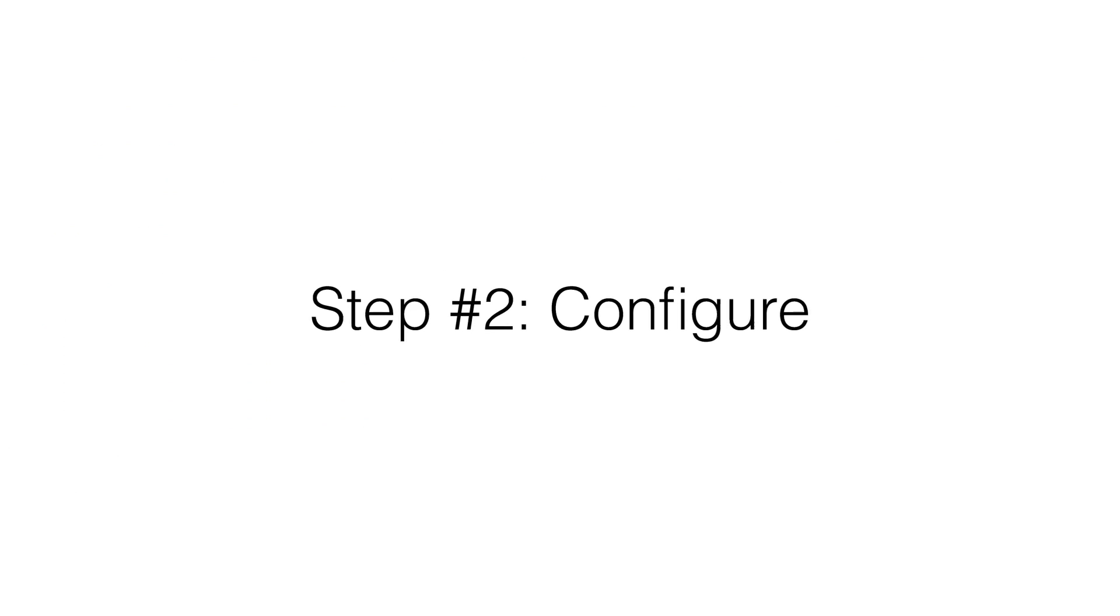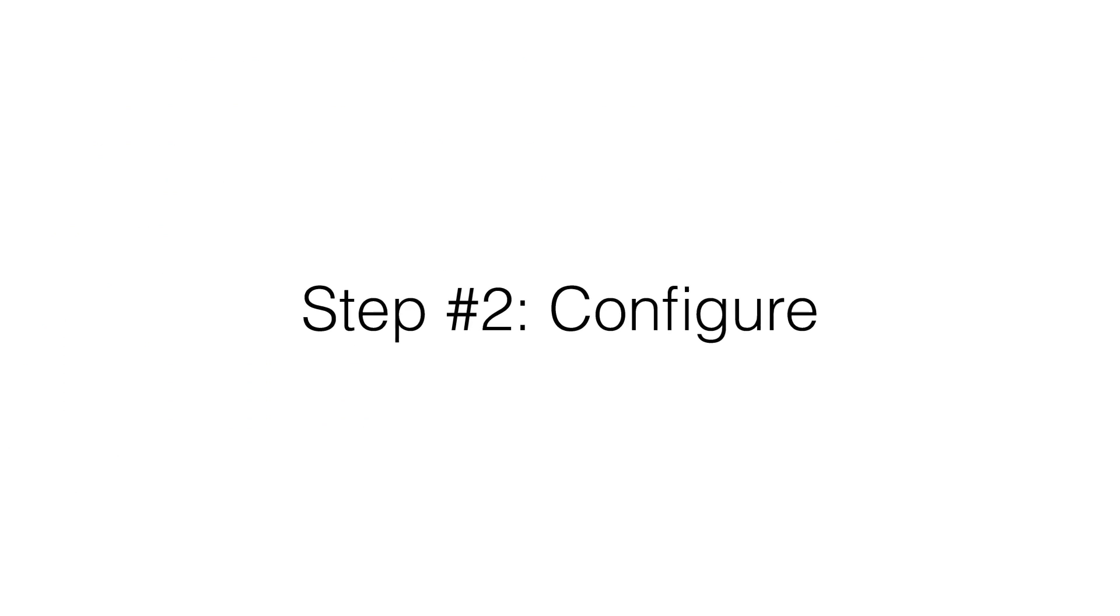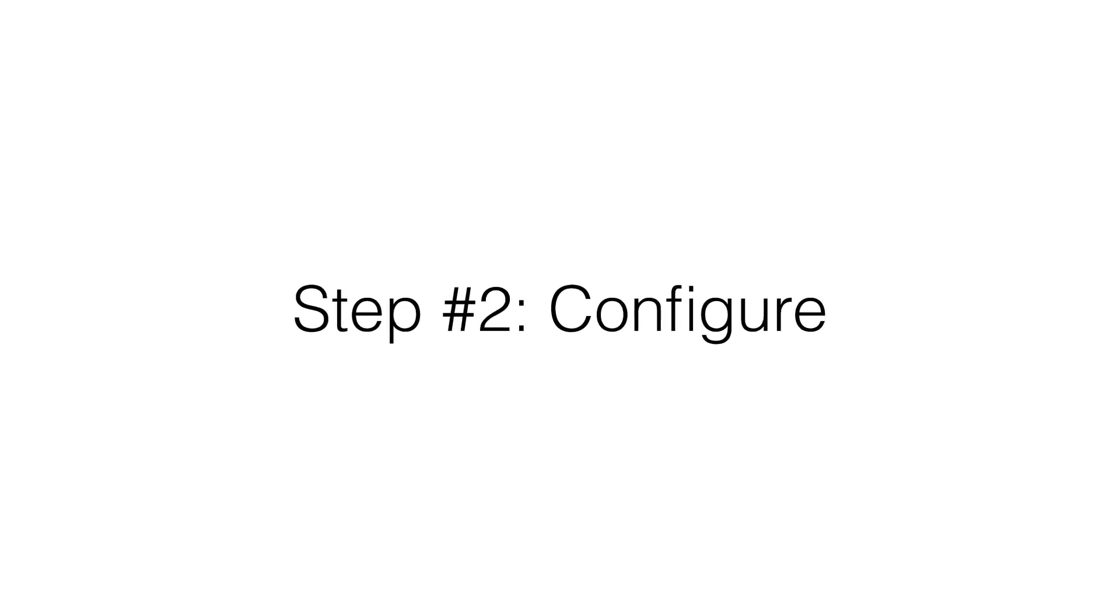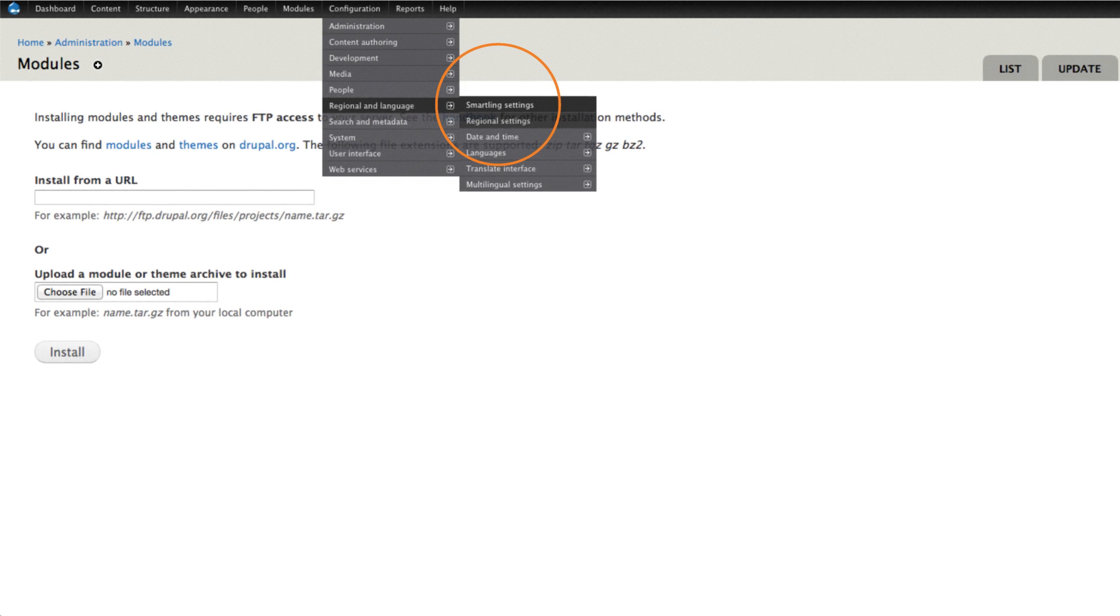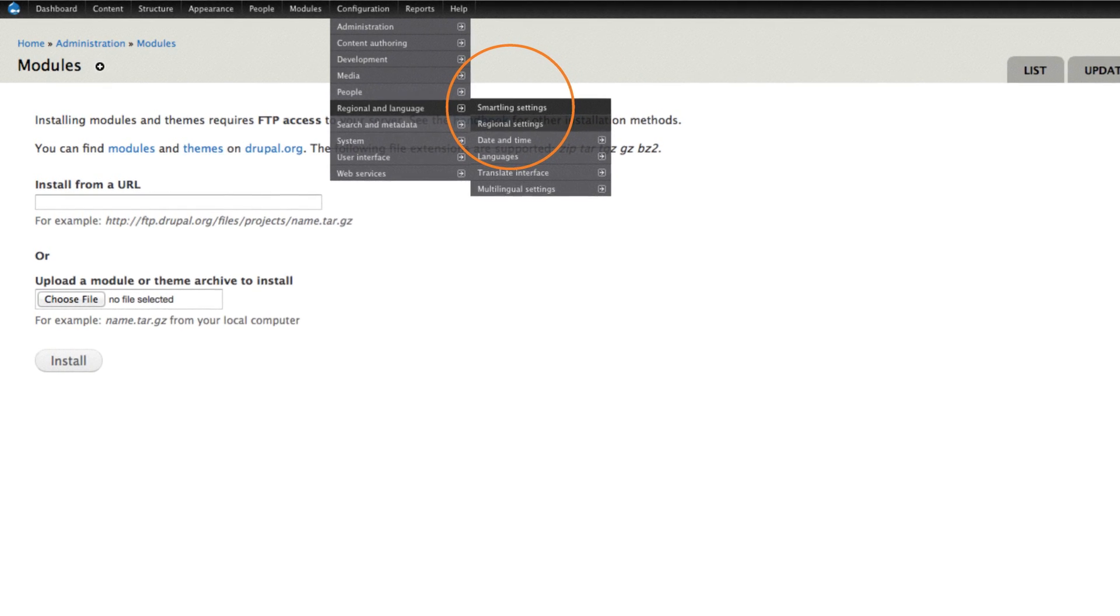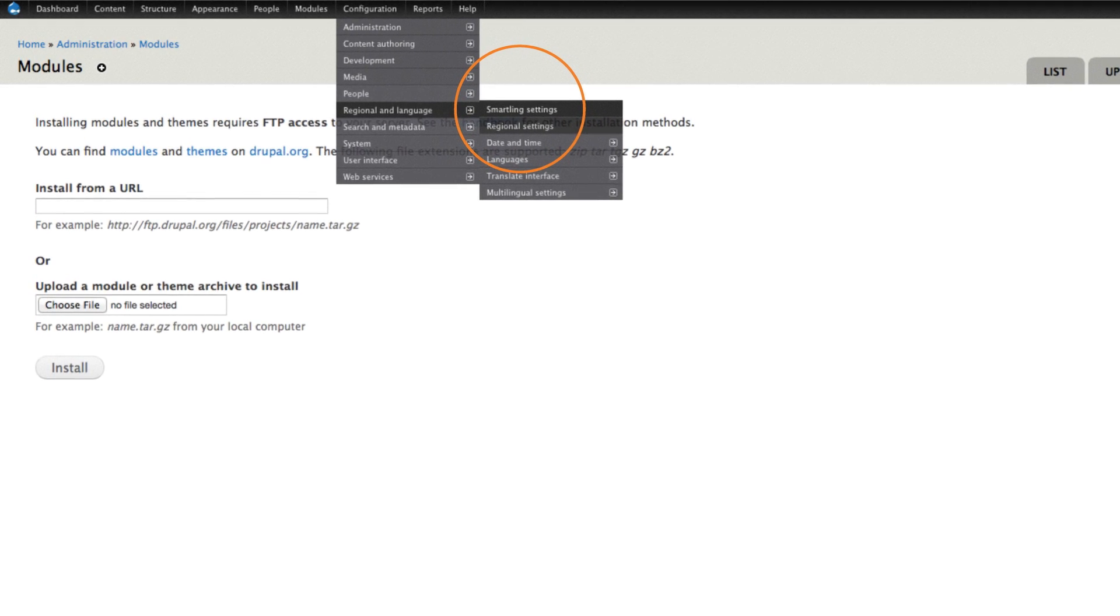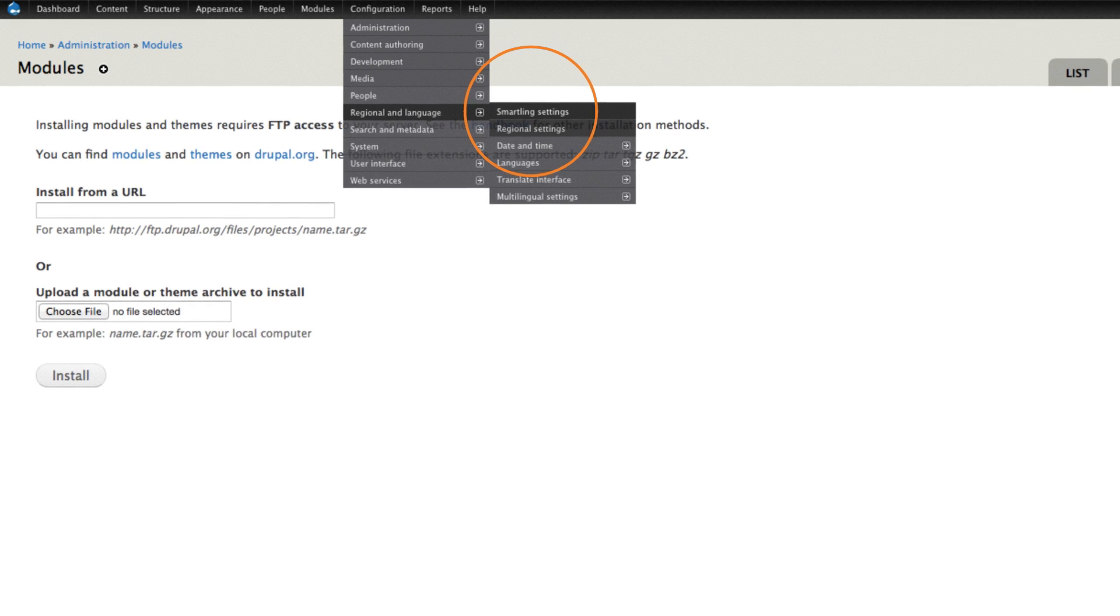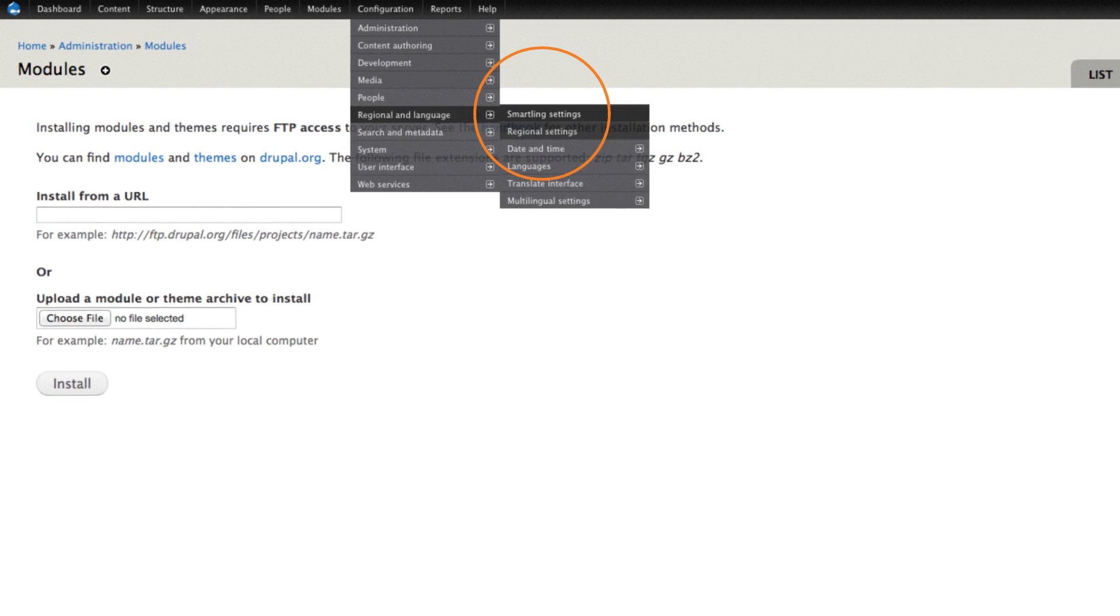Now, let's configure the connector. Under the configuration menu, select regional and language, and then SmartLink settings.